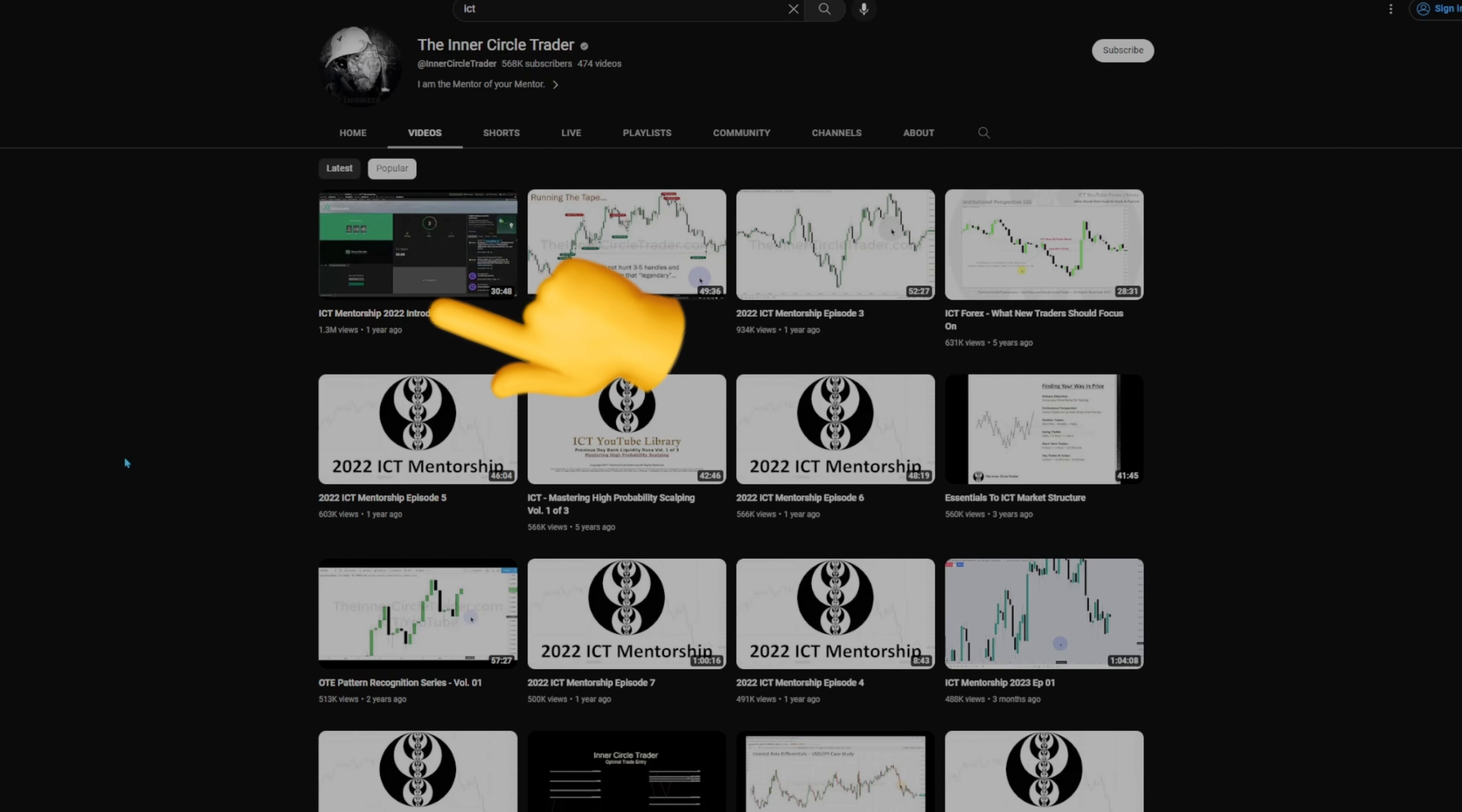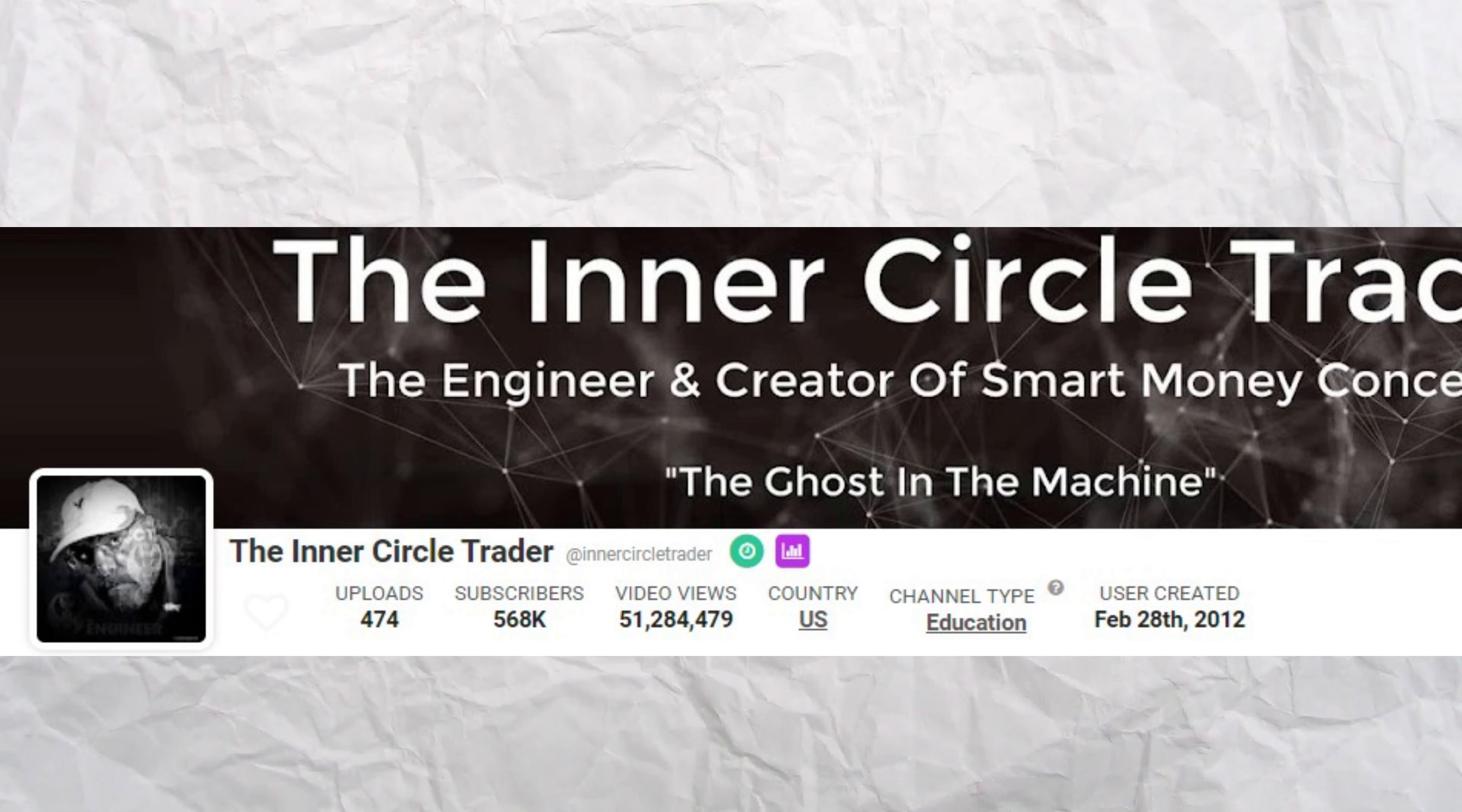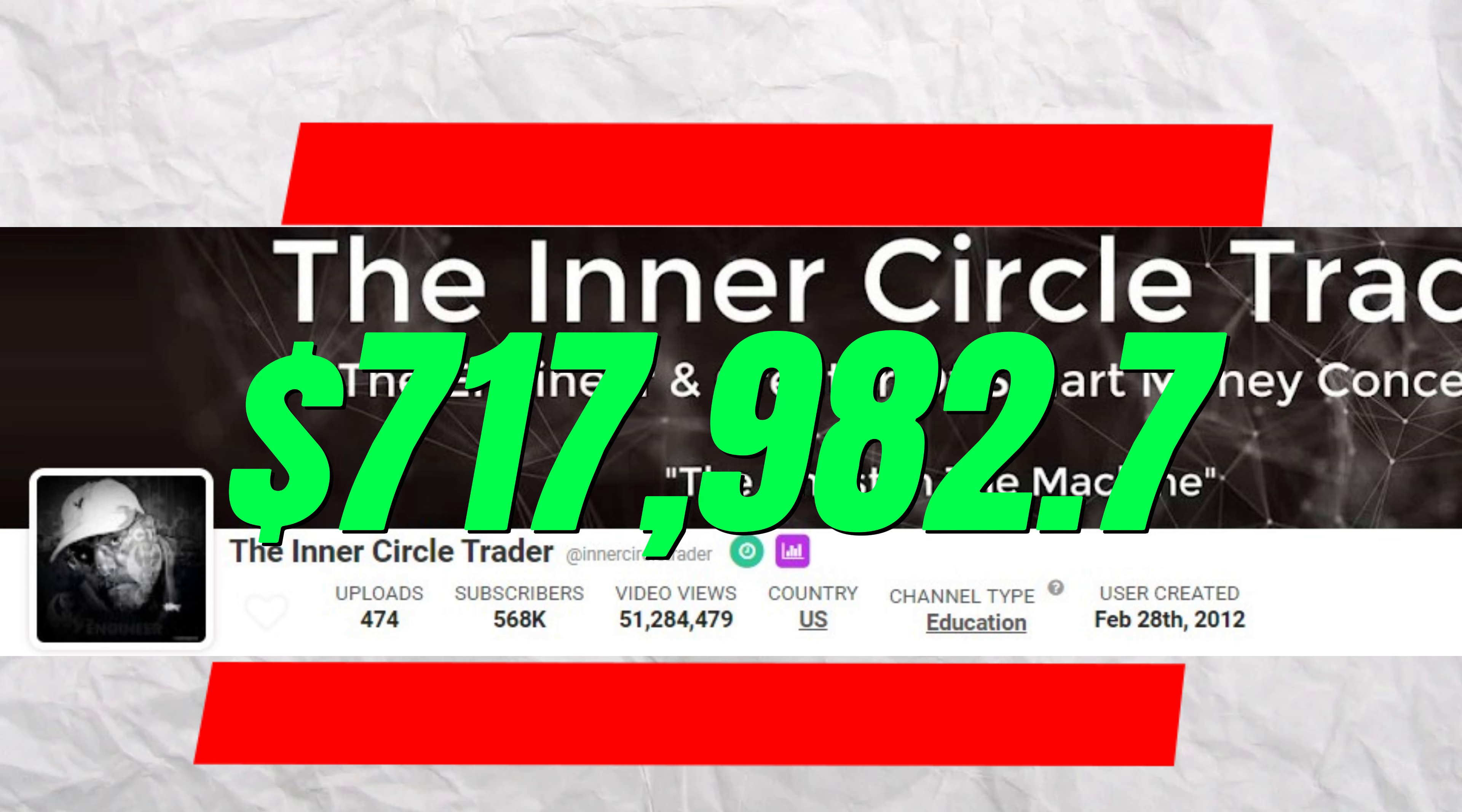This video right here has 1 million views and is about 30 minutes long. Therefore, he probably got an RPM of around $20 on that video because it's extremely long. But let's just be conservative and say he got paid about $17 for that video. For that video alone, he got paid $22,100 to make the ICT mentorship 2022 introduction video. And when we pull up his total video views on his channel, he has 51,284,479 views with an average RPM of $14.